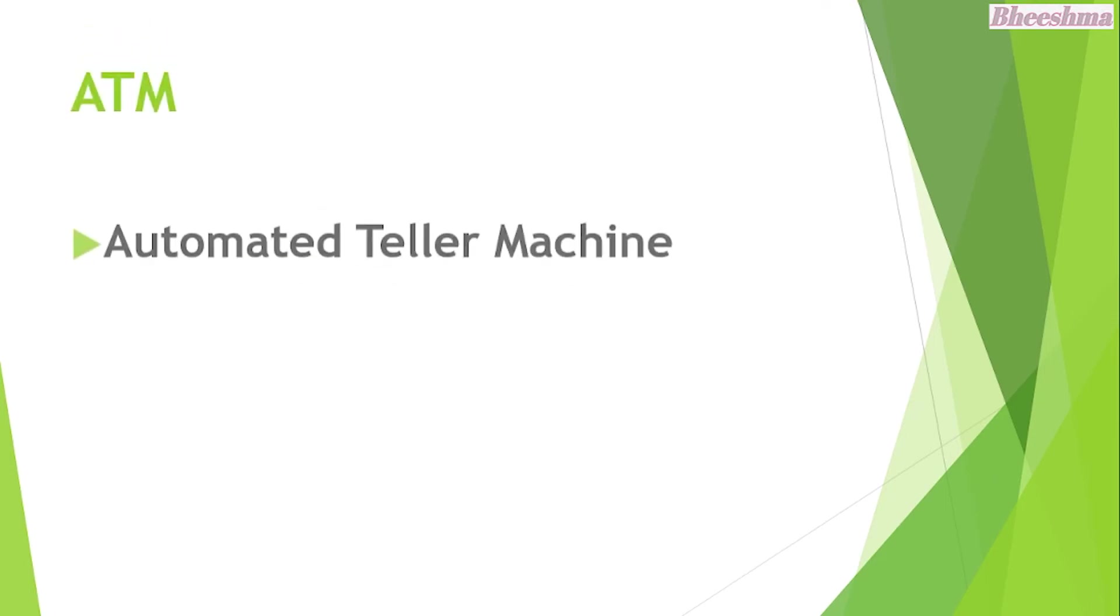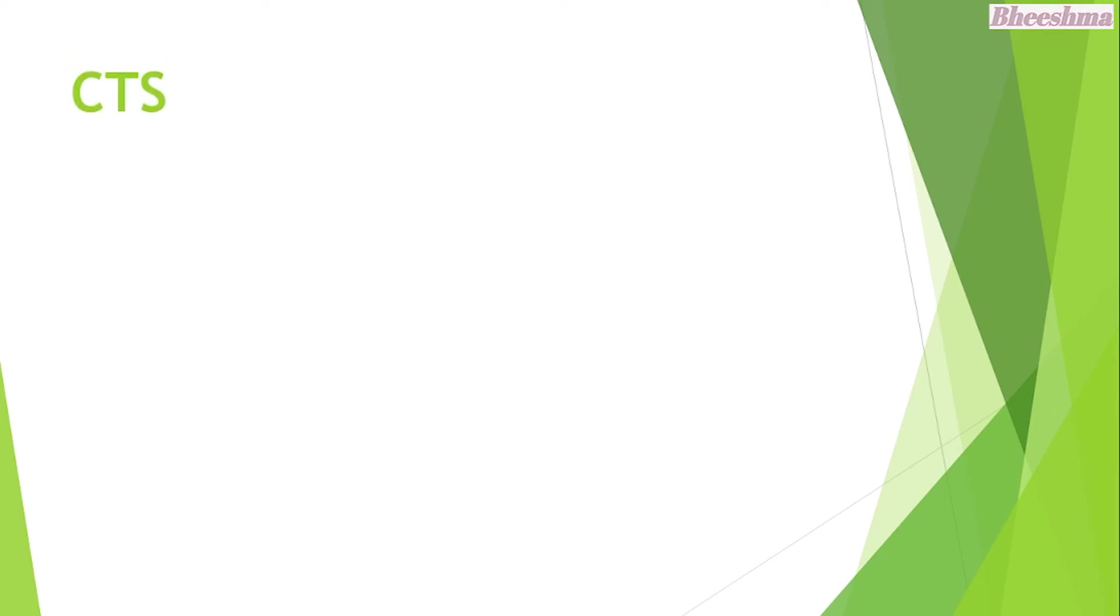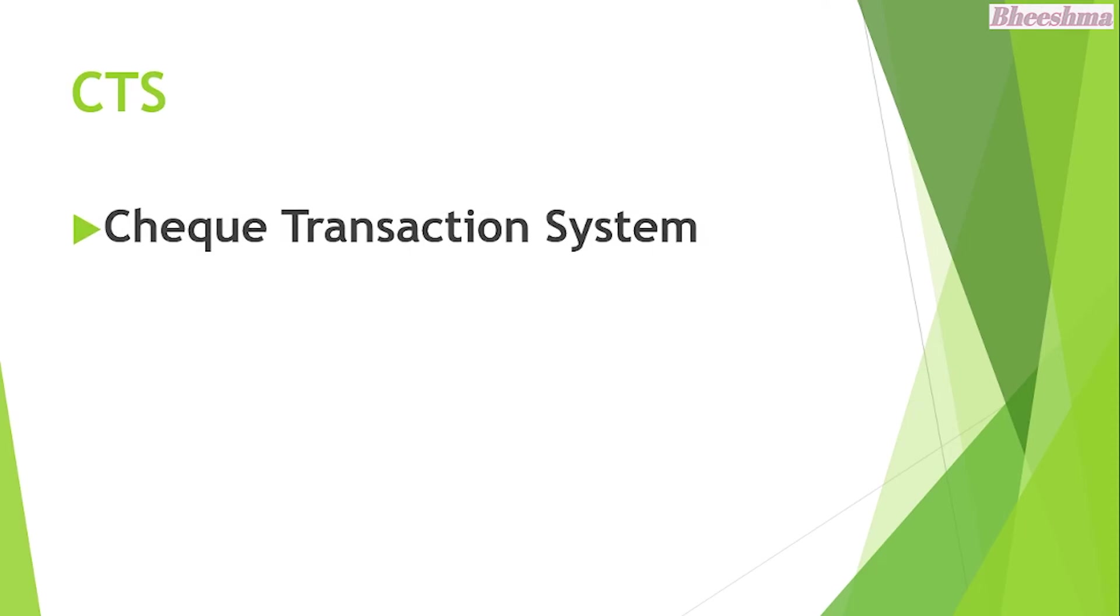ATM. The answer is Automated Teller Machine. CTS. The answer is Check Transaction System.